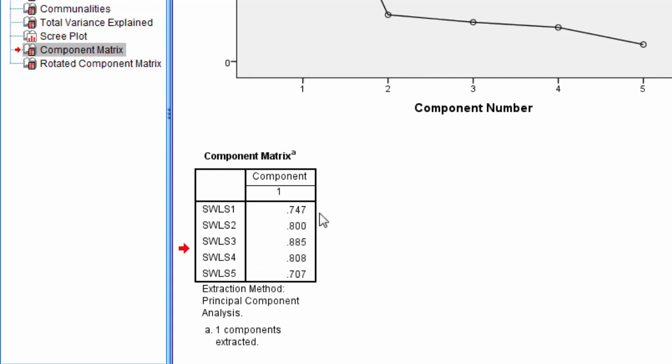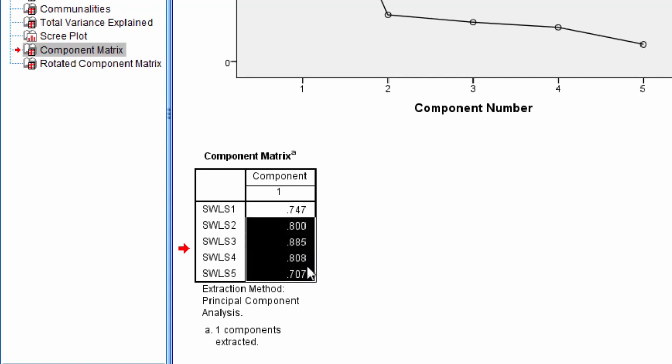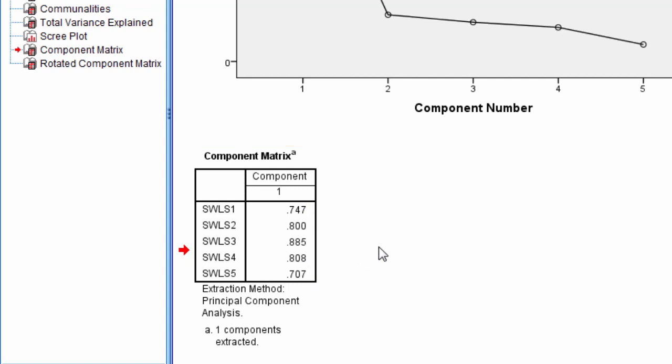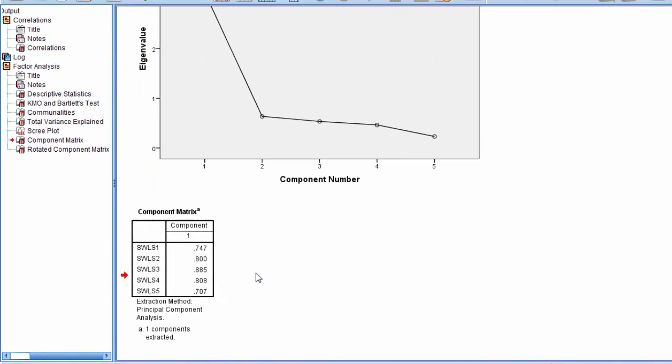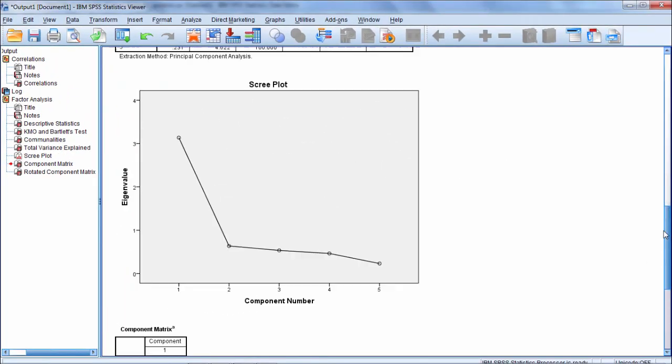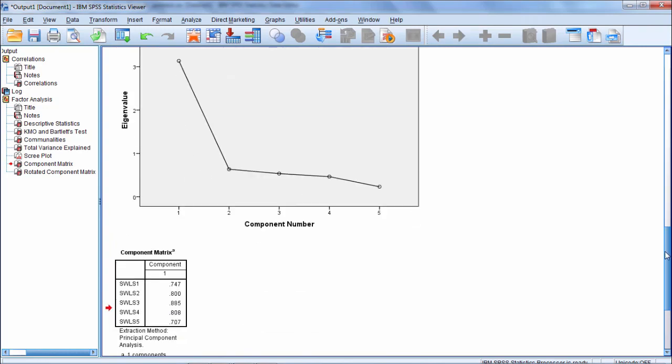Sometimes people calculate the significance at alpha 0.05 for these loadings and interpret them that way. But here, ours are all very high. This is a very clean, straightforward solution, which I wanted to use for your first look at principal components analysis. I think it's best to start with a simple solution and build to more complex ones.